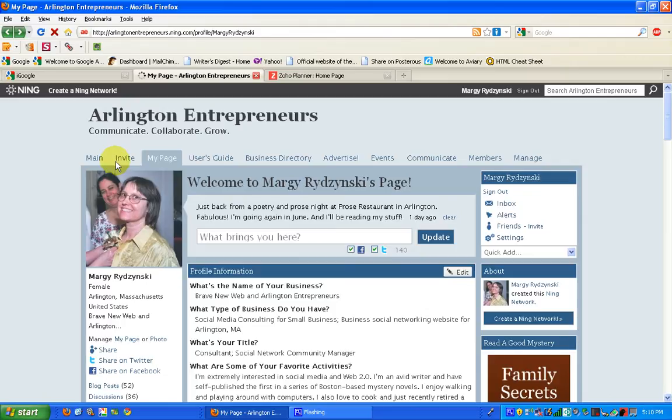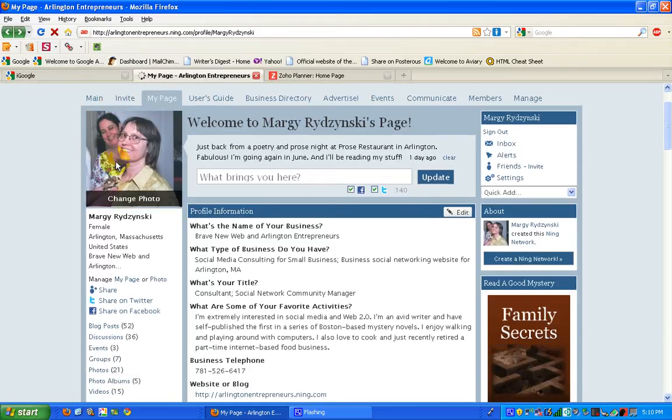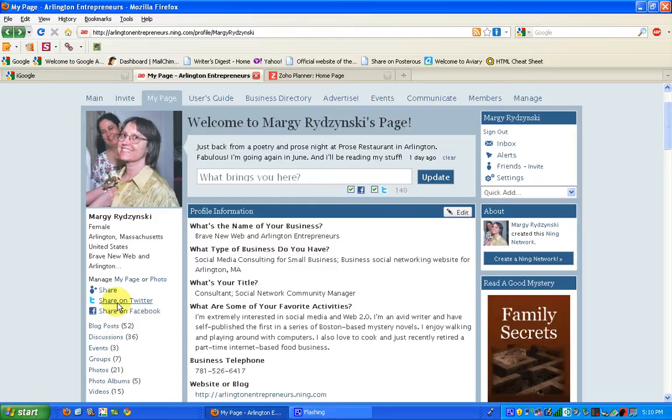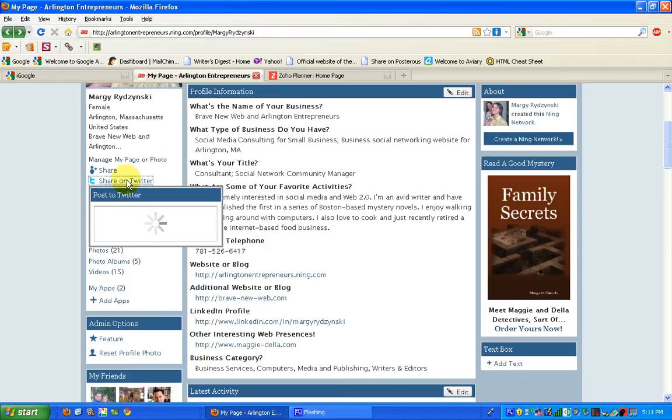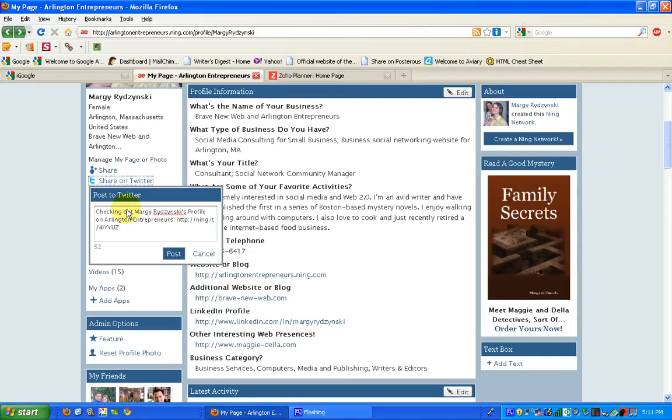If you want to just do a quick share on Twitter, you can do that too without having to go through all the trouble with the share button. And if you do that, it will automatically post to Twitter. In this case, it says, Checking out Margie Radzinski's profile on Arlington Entrepreneurs, and then there's a link to my homepage site. I'm just going to cancel that.